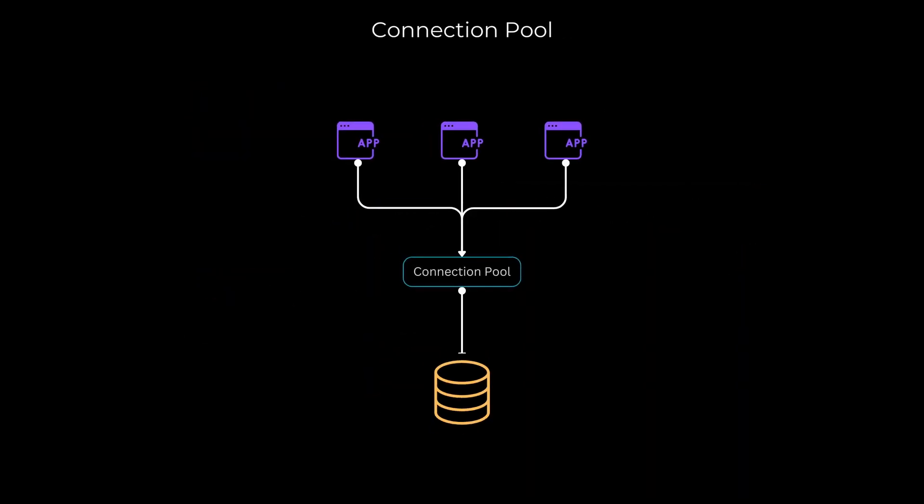Another optimization technique is connection pooling. Instead of opening a new database connection for each API call, maintain a pool of open connections. Creating a new connection each time involves a lot of overhead, and reusing connections can greatly improve throughput. If you're using serverless architecture, explore solutions like Amazon Web Services RDS Proxy and Azure SQL Database Serverless for connection pooling.